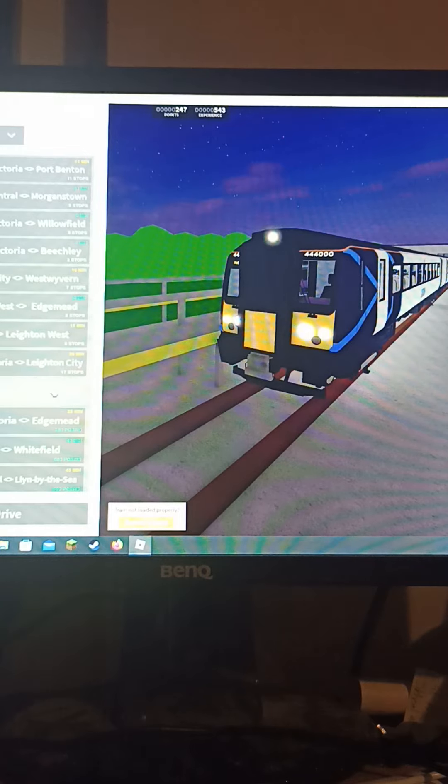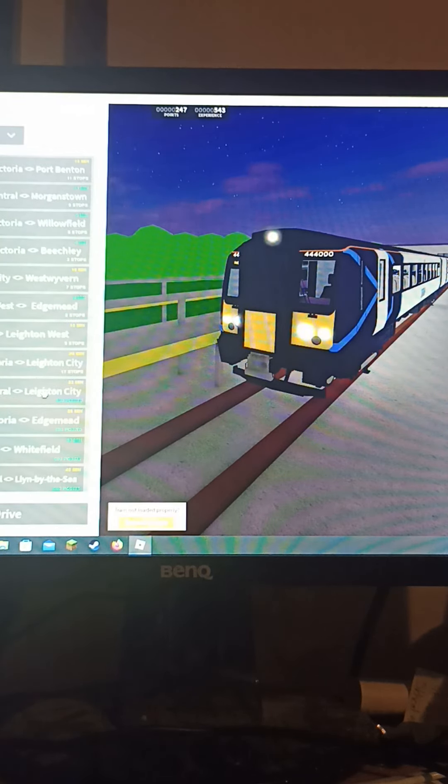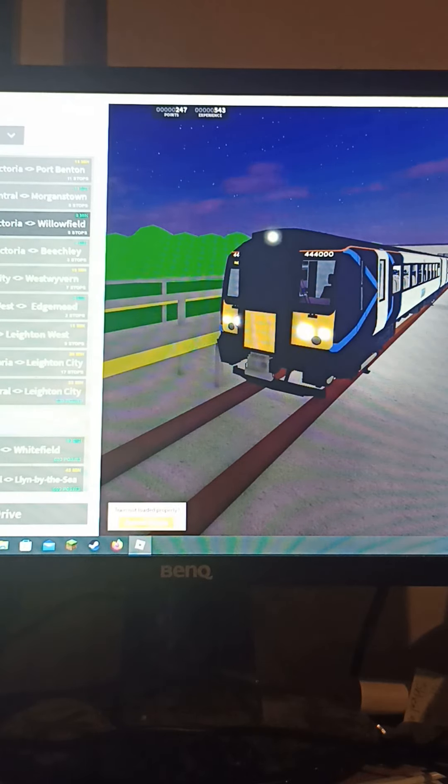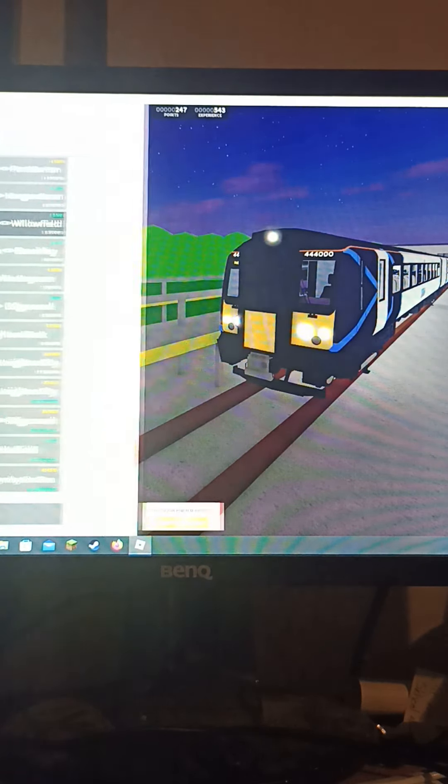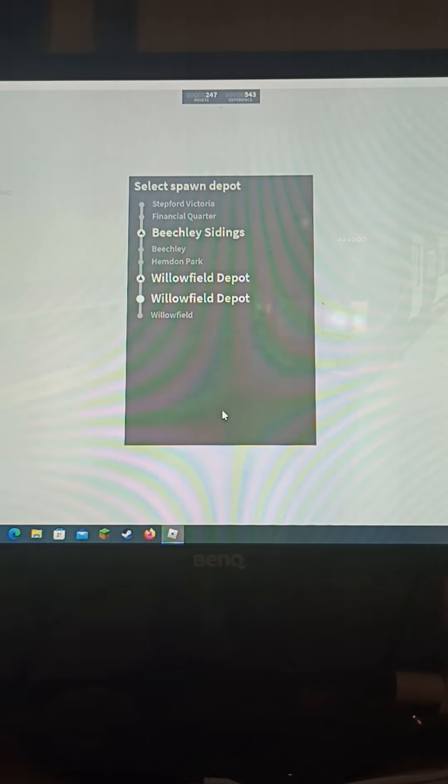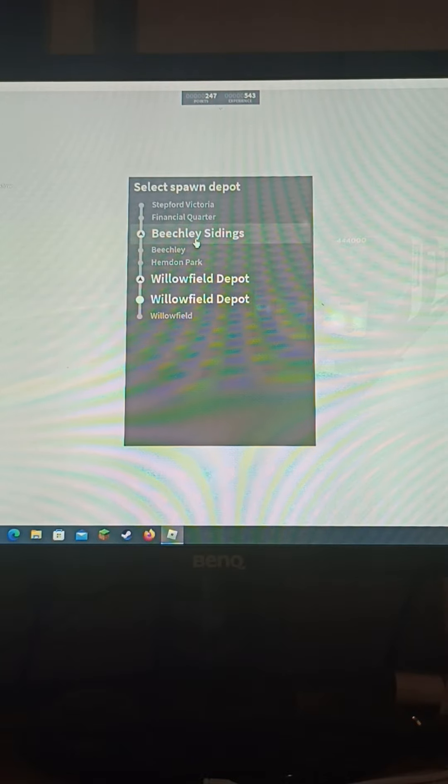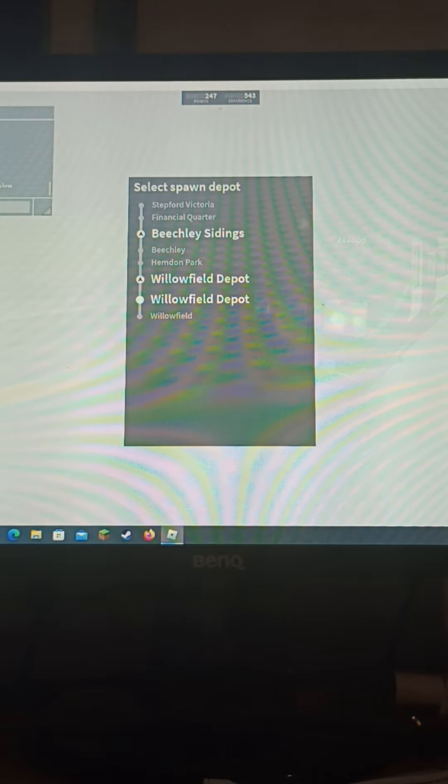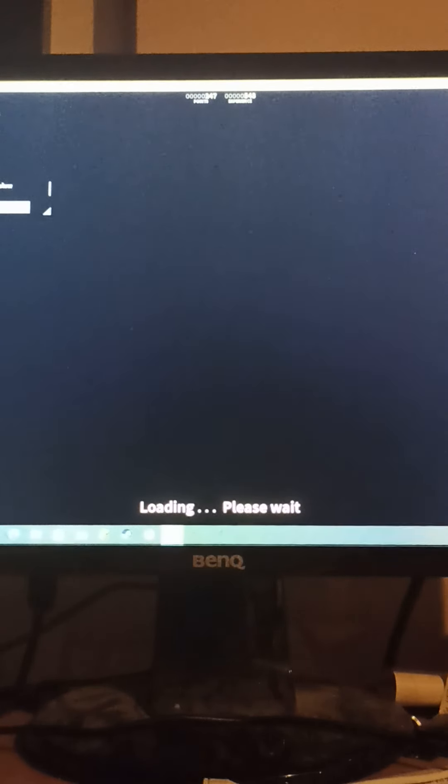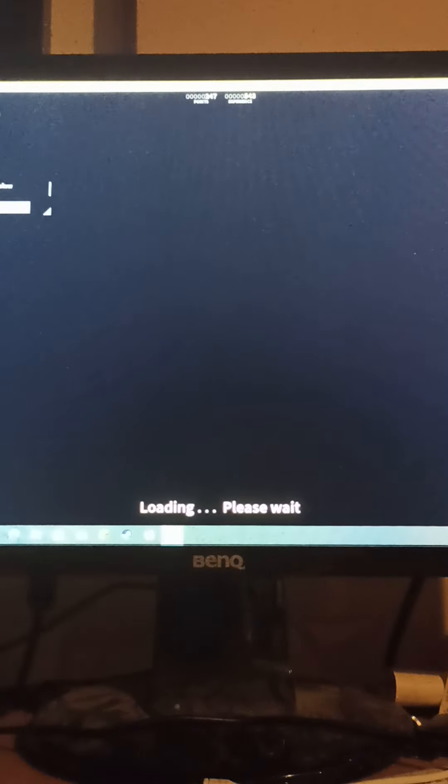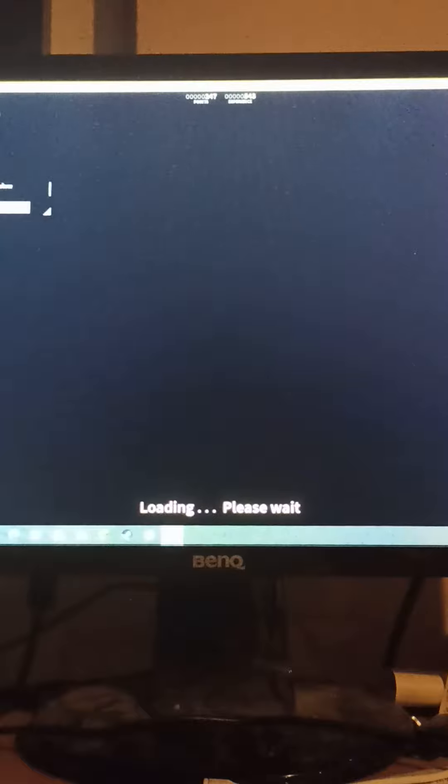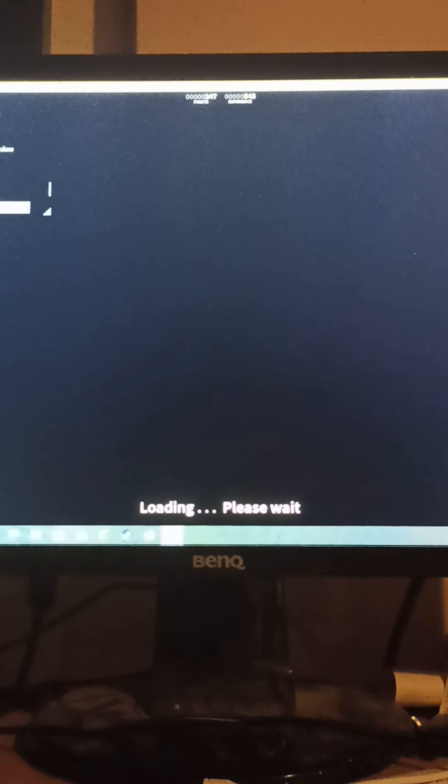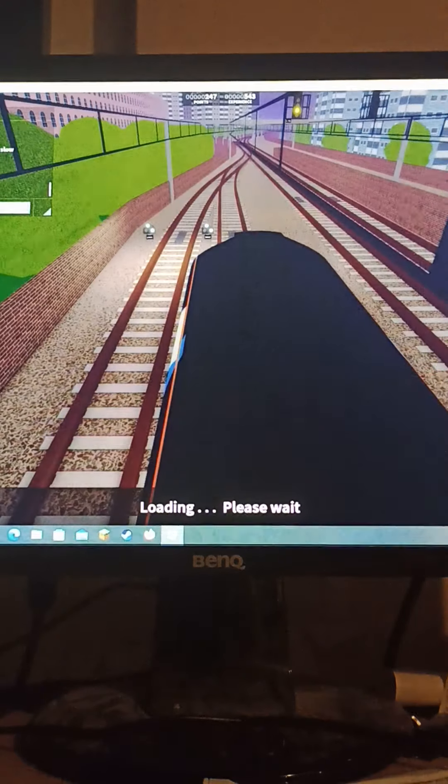And now we're going to be driving, which route should we do? We'll do Stepford Victoria to Willowfield, probably back because it's a short route. We're going to go to Beachley sidings. I'm going to say any free guards. I have had a guard before but not often.